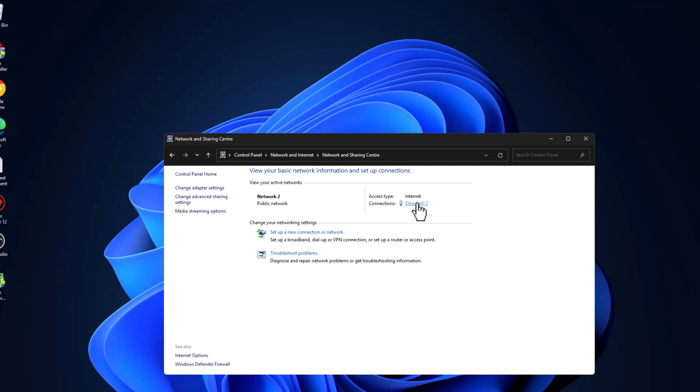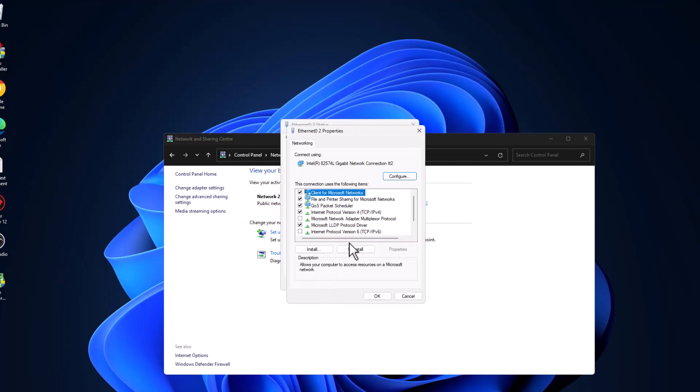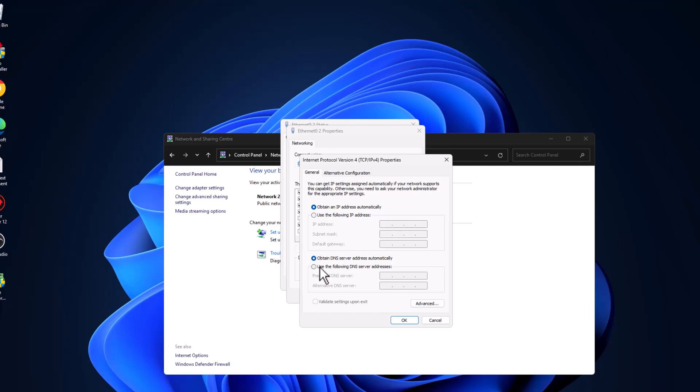Select your connection. Select properties. Select Internet Protocol Version 4 and select properties. Select use the following DNS server addresses.